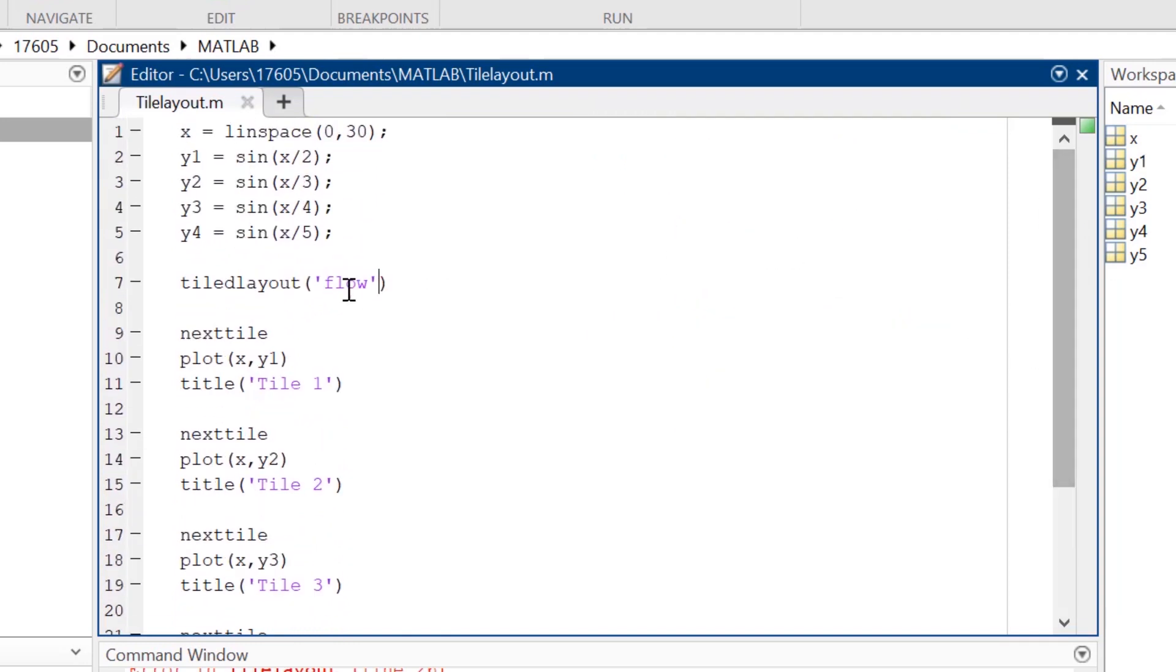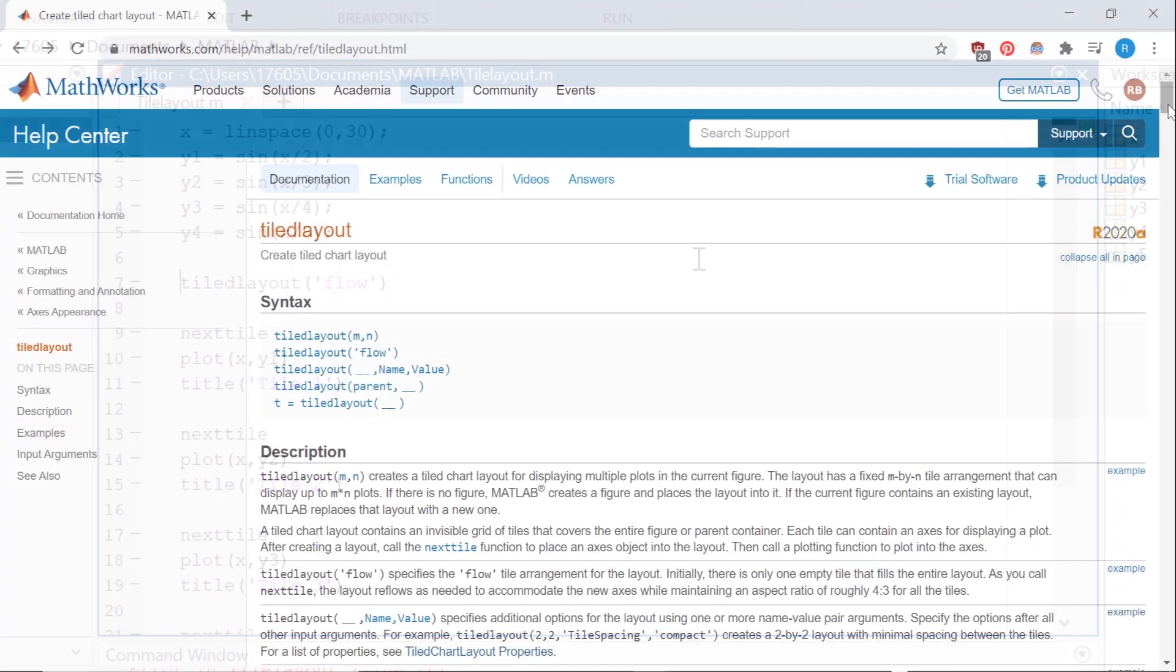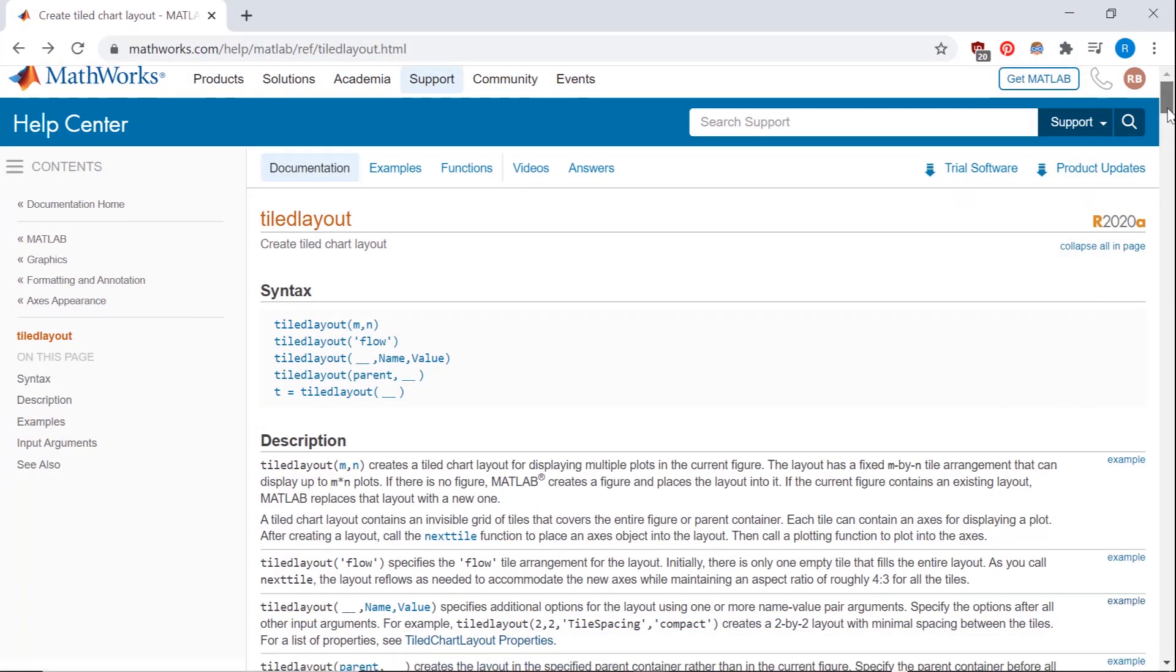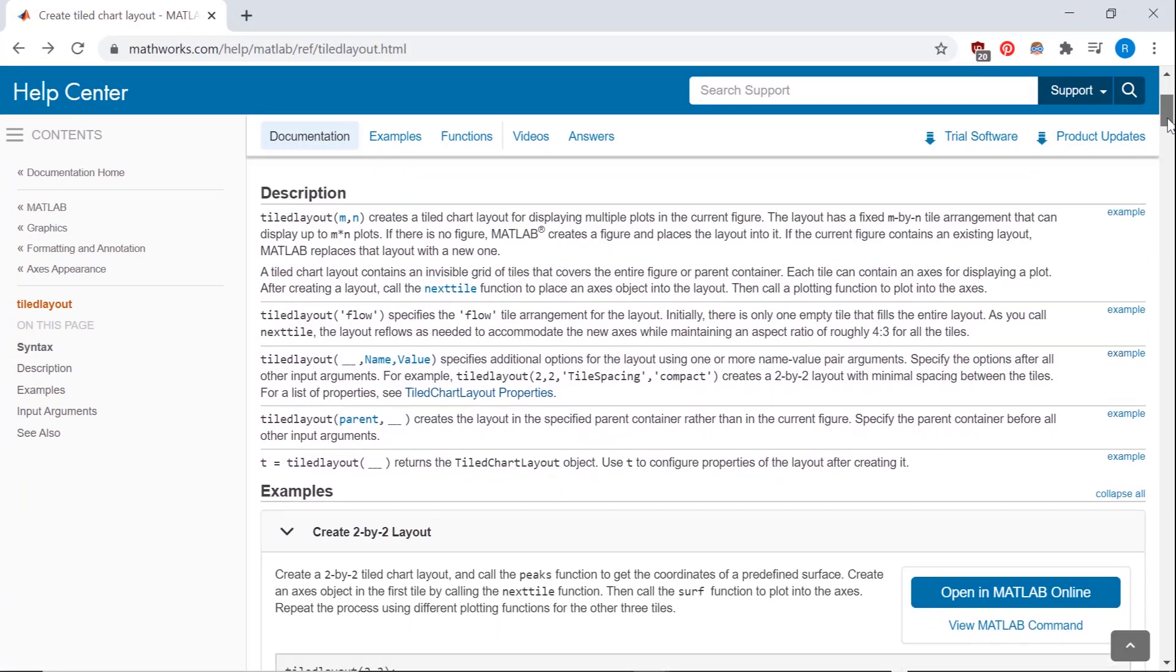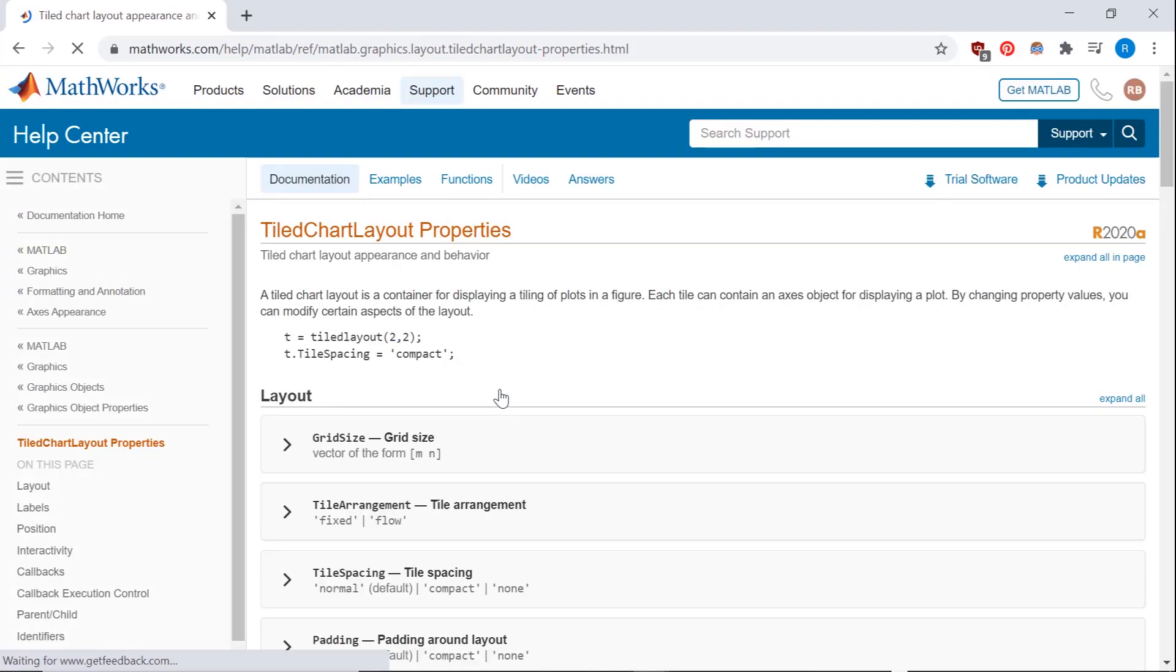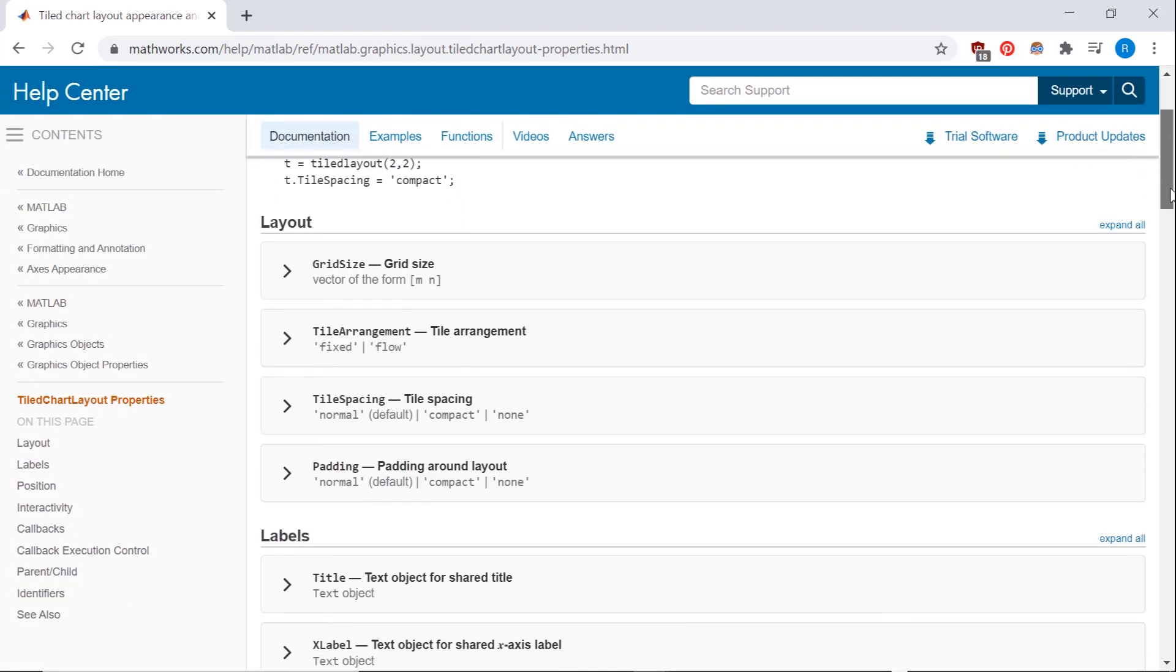Another benefit added to the TiledLayout function is the ability for you to adjust some properties you can't with the subplot function. You can check a full list of properties that can be changed on its own designated doc page. Link to it will be in the description.